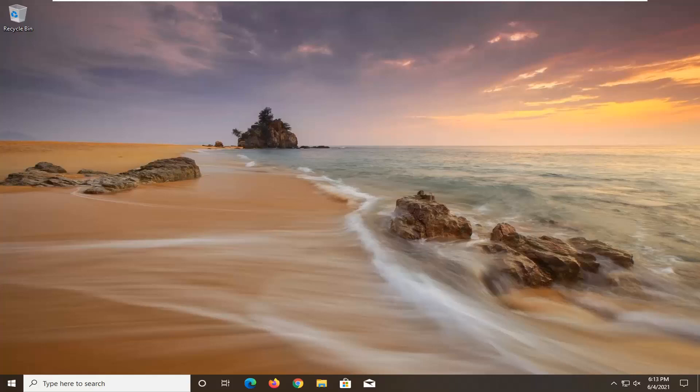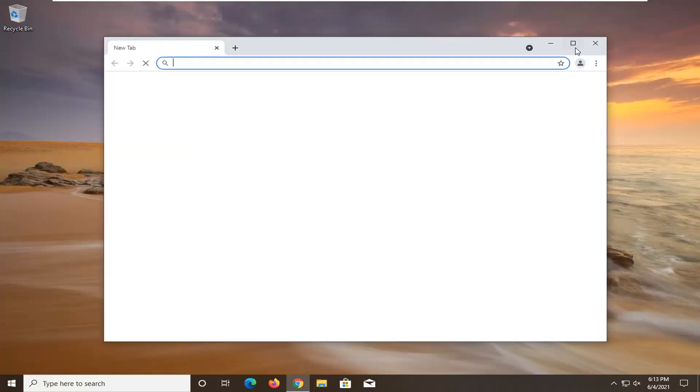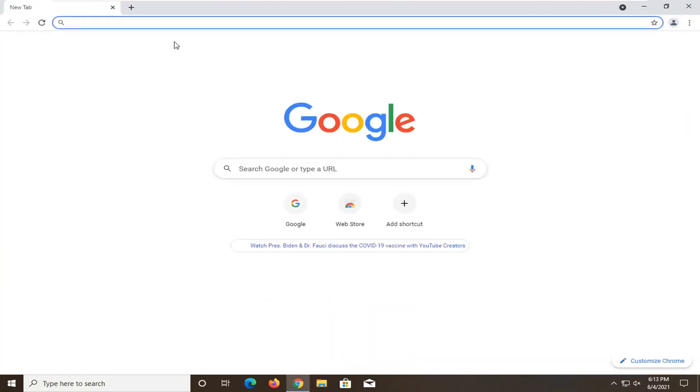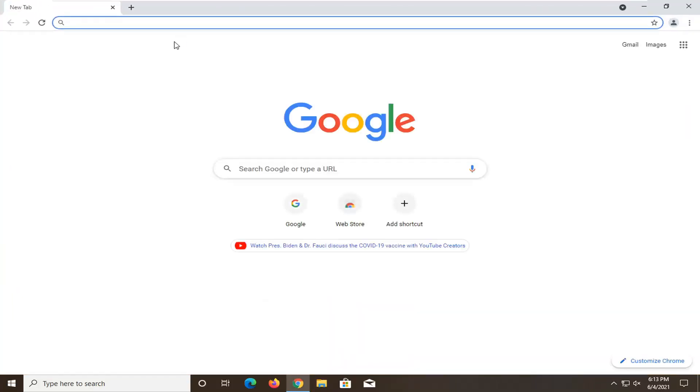So what I recommend doing here would be to open up a web browser. Doesn't matter which one, but we're going to open up Google Chrome for today's tutorial.